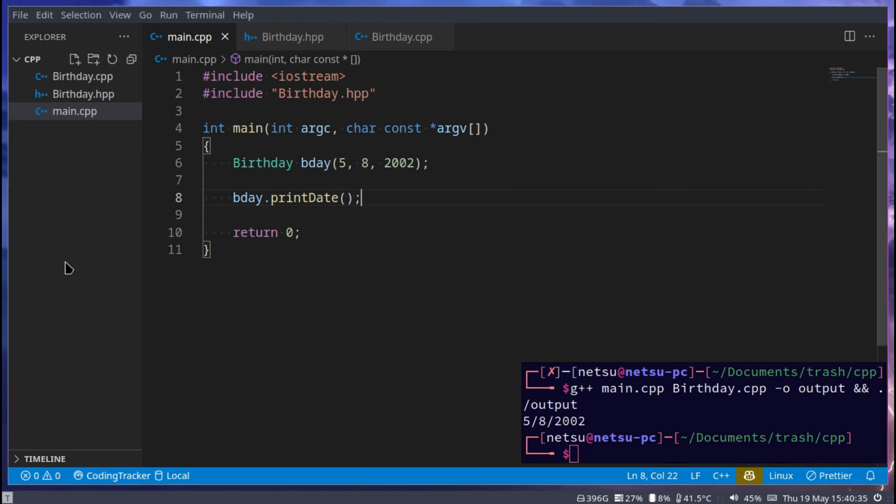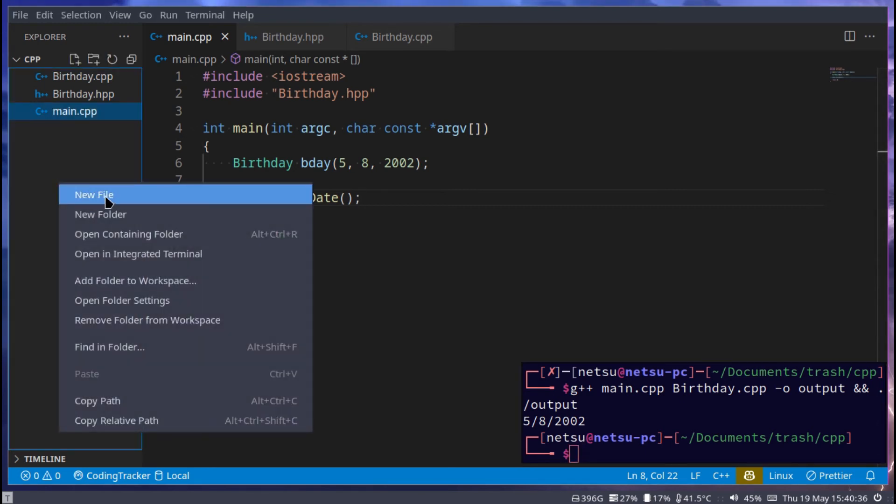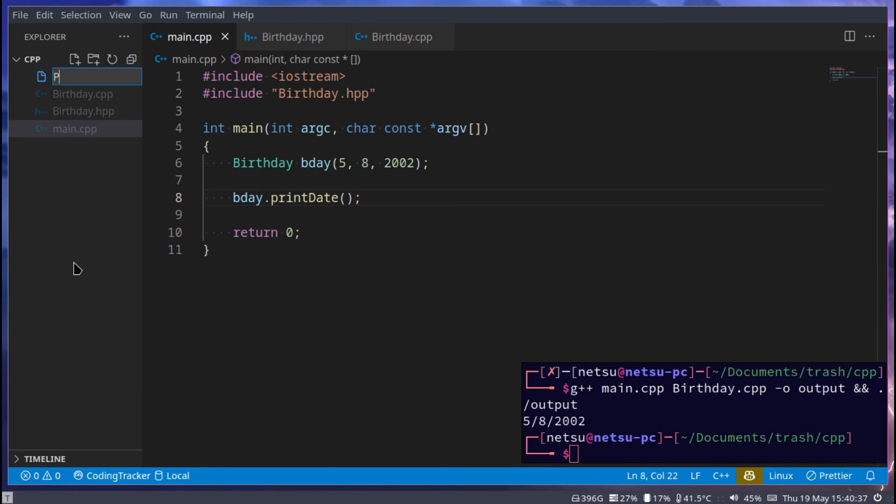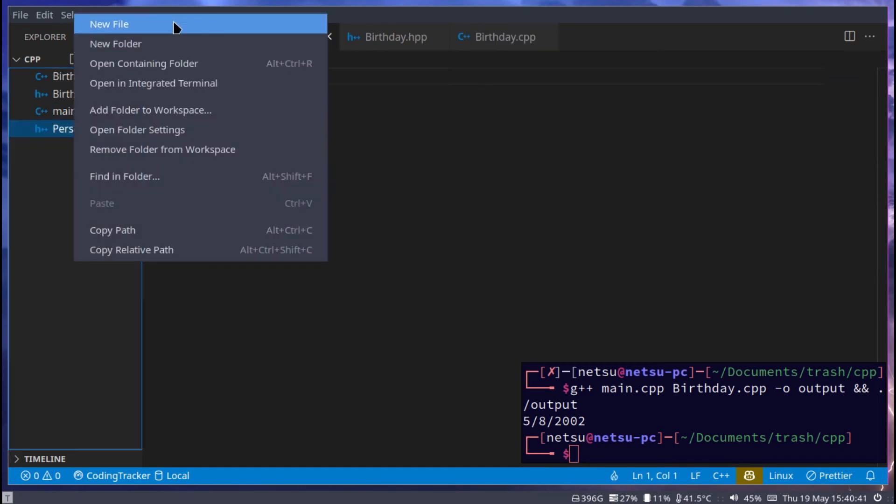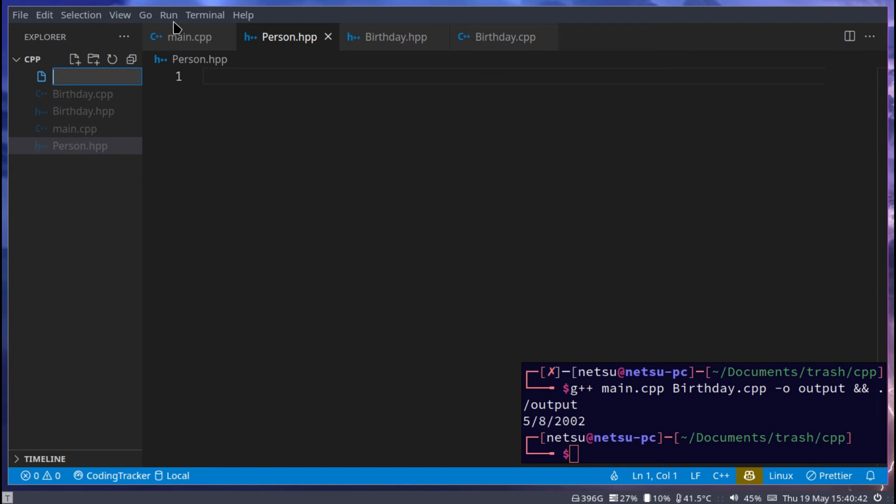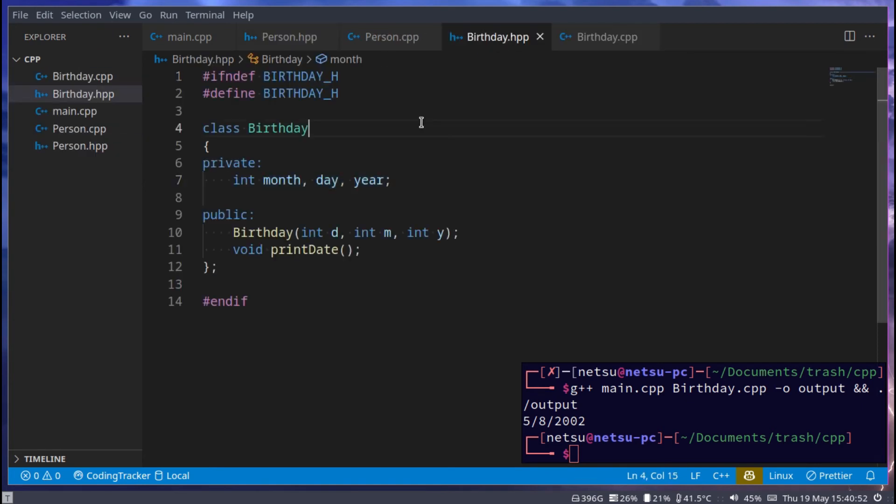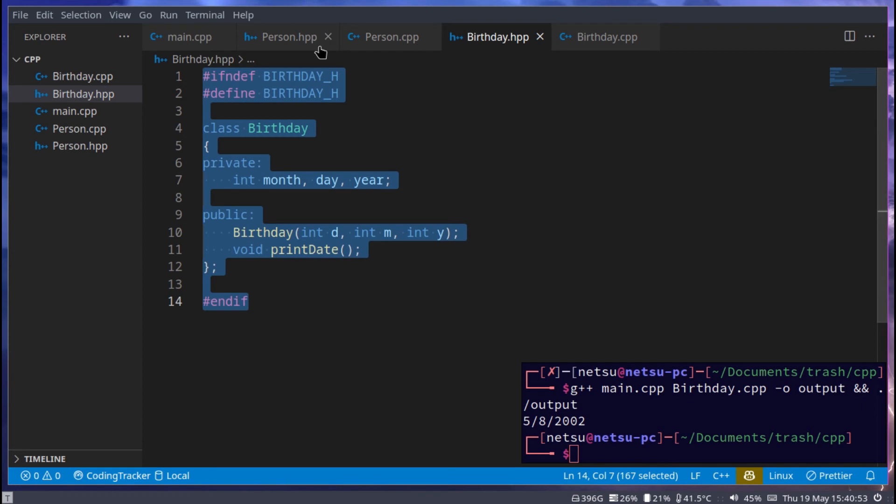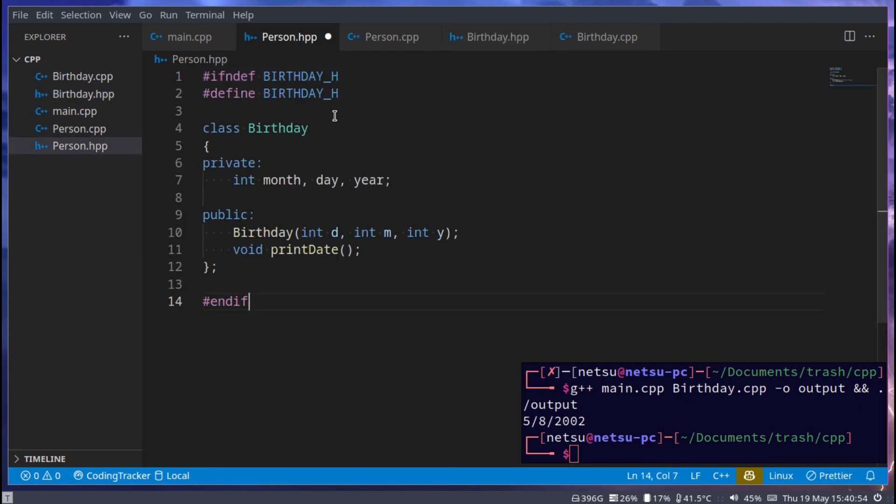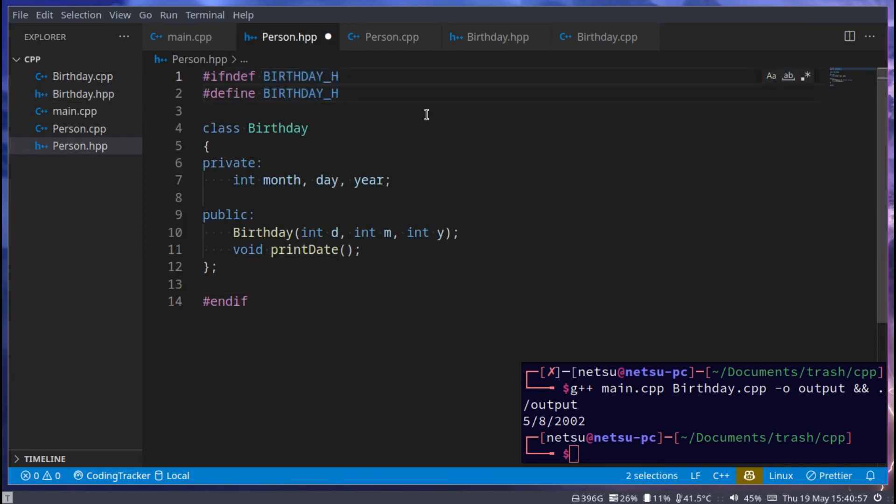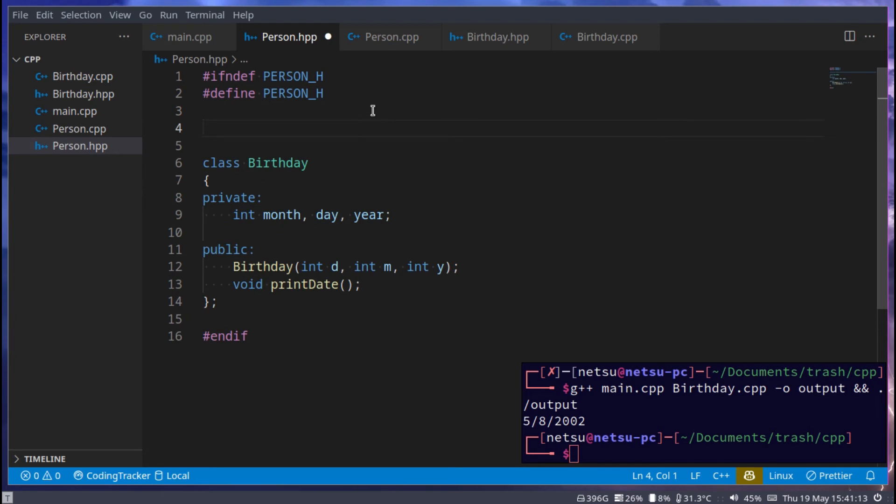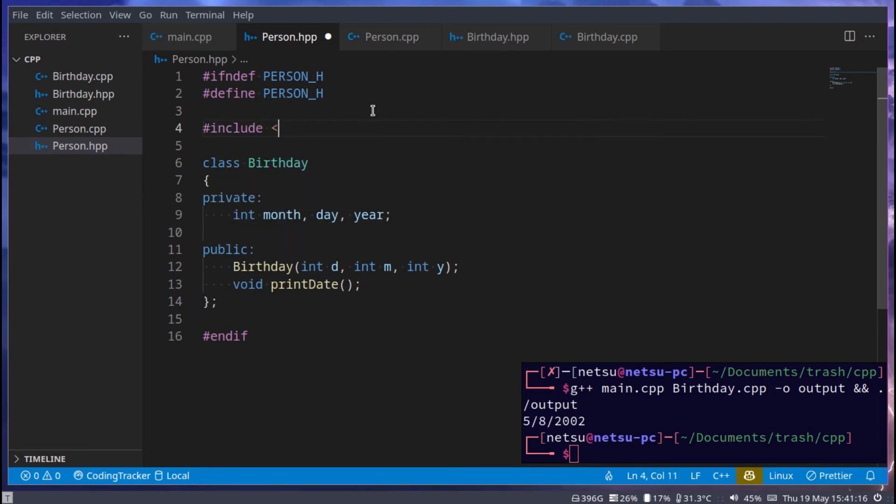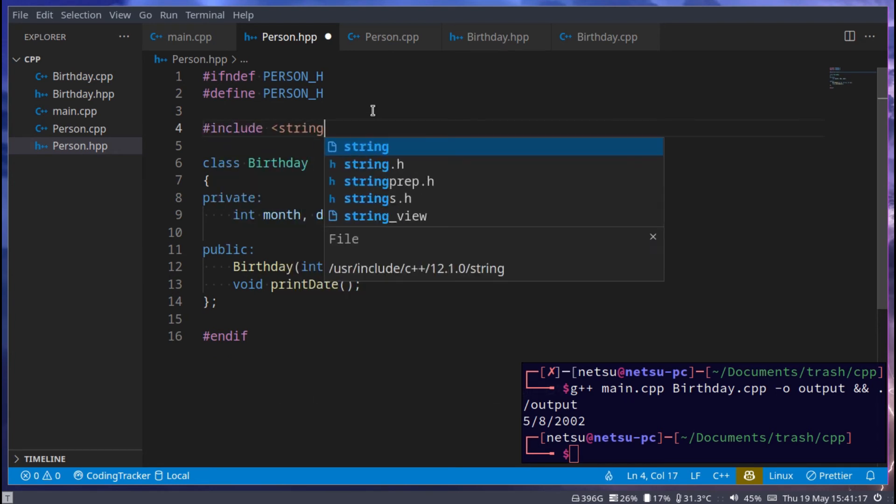Next up, let's create a person.hpp and a person.cpp. Then let's just copy everything from birthday and let's just modify it. So instead of birthday, we can say person, and here we can just hashtag include string.